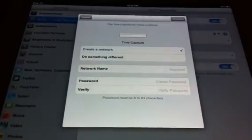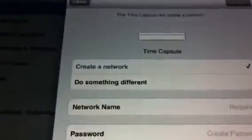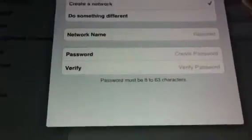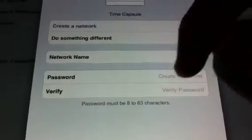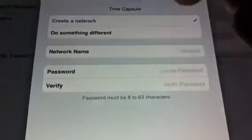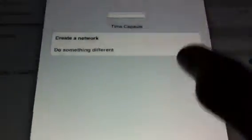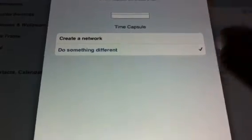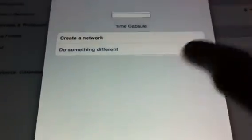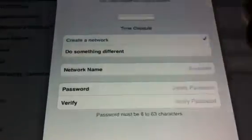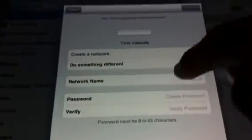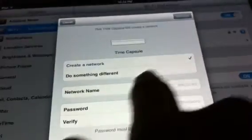There we go, now it gives you the option to either create a network, which lets you put a network name, password, and verify the password, or you can do something else, probably to extend an already existing network in that other option. So we'll just create a network and I'll give the name I had before I restored it, and I'll have the same password.